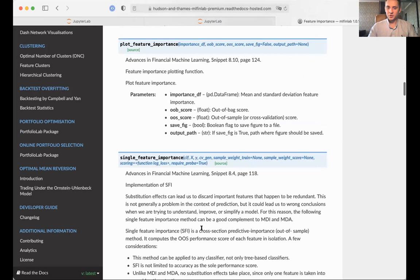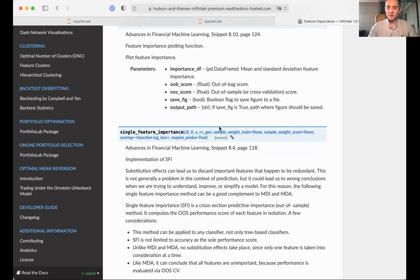Next is single feature importance. It also takes your classifier, X, Y, your cross-validation object, your sample weights, sample weight score, scoring function, and requirePROBA.